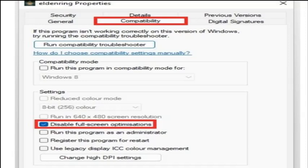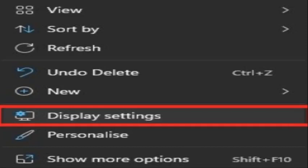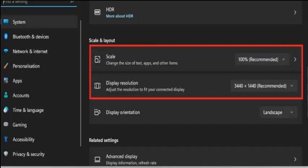In this window make sure that you are in the Compatibility tab and select Disable Full Screen Optimizations and apply your changes. Here I am going to fix display settings. When this is done, you can close this window, right click your desktop and select Display Settings. Make sure that the scaling is set to 100% and that you are using your native resolution. In your in-game graphic setting, make sure to set the window mode to full screen.